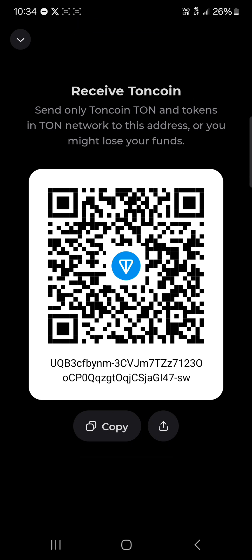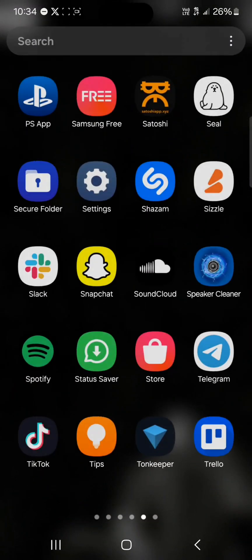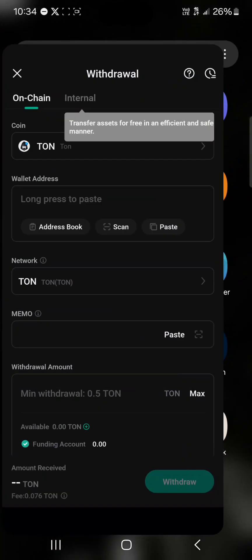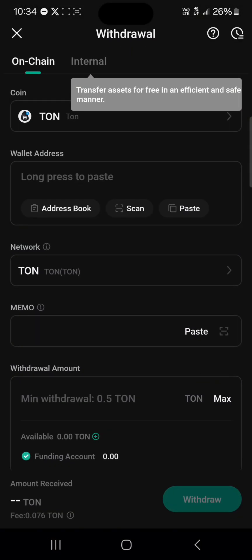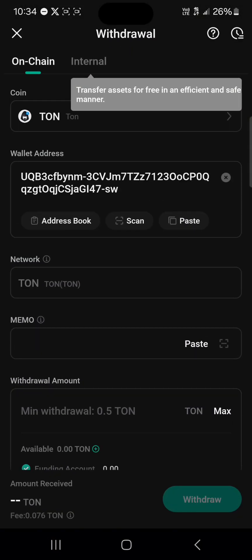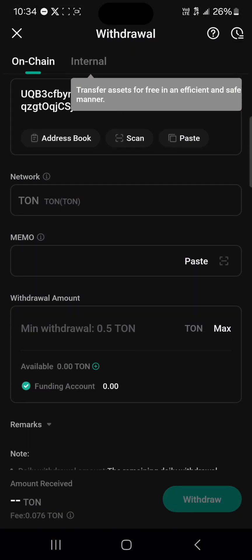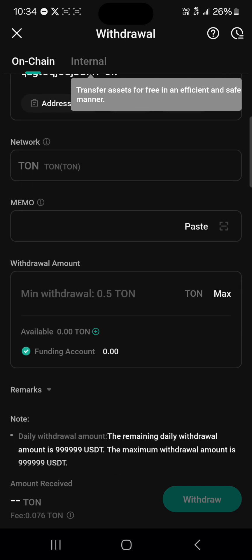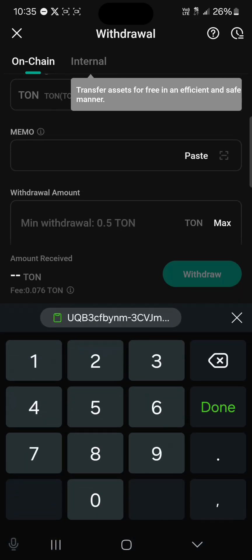Copy your address. As you can see, there is nothing like a code, a digit, or a series of numbers beside your wallet address. Minimize and open up the KuCoin platform again, then paste the address you found.